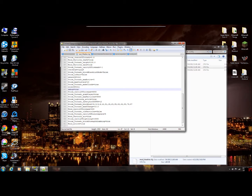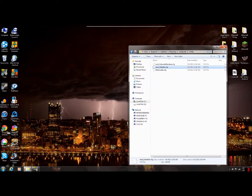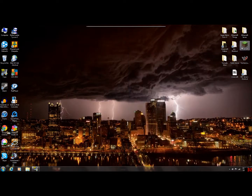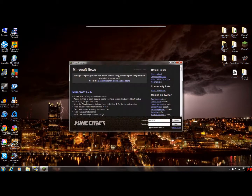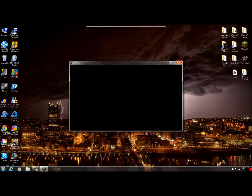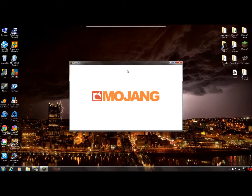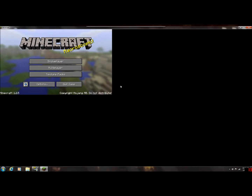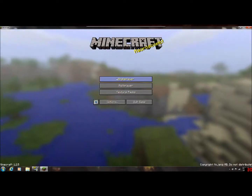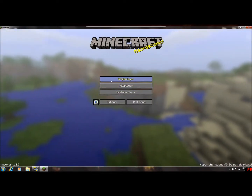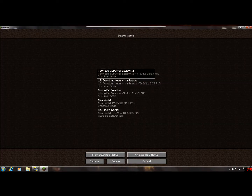You're going to go ahead and save that, exit out, close everything down, and load back up Minecraft. Then go into your world.